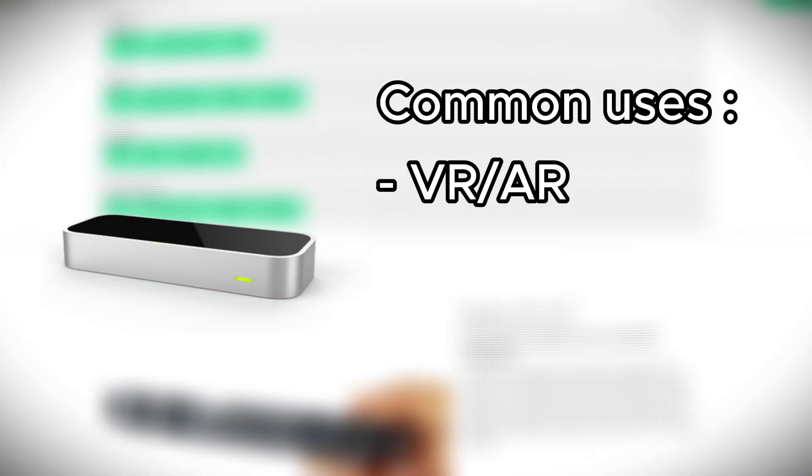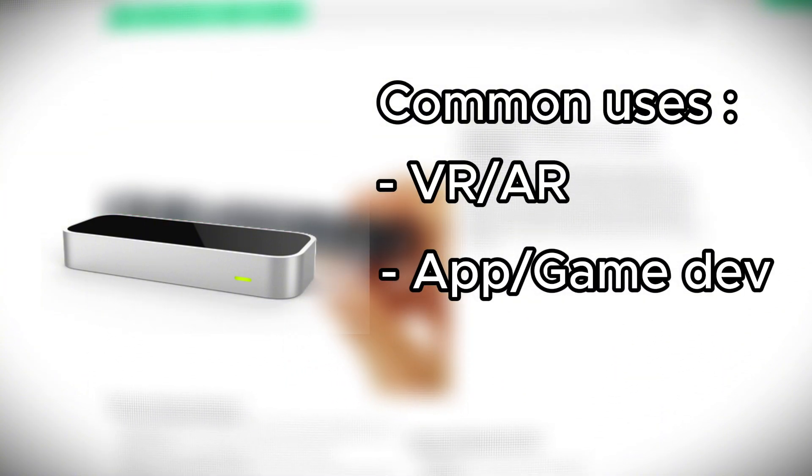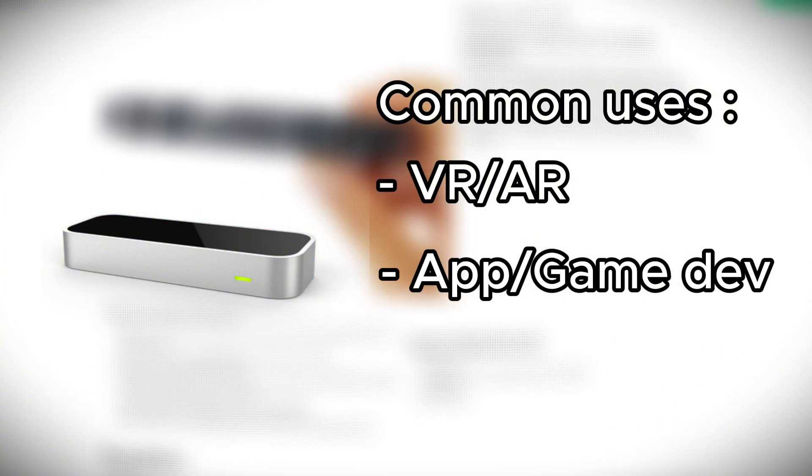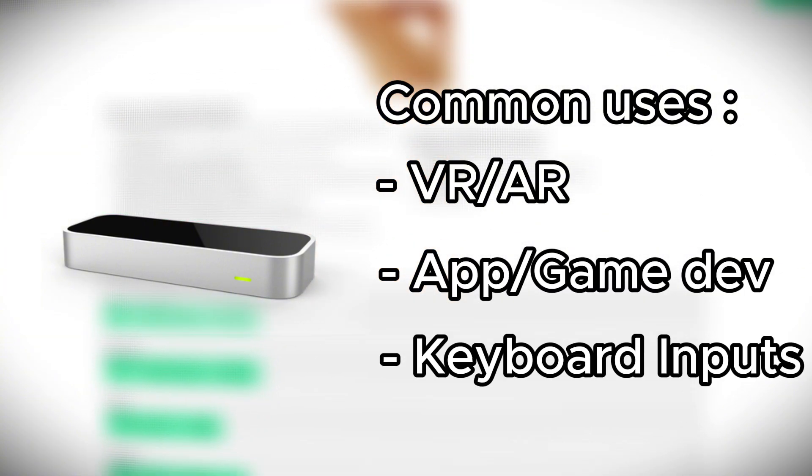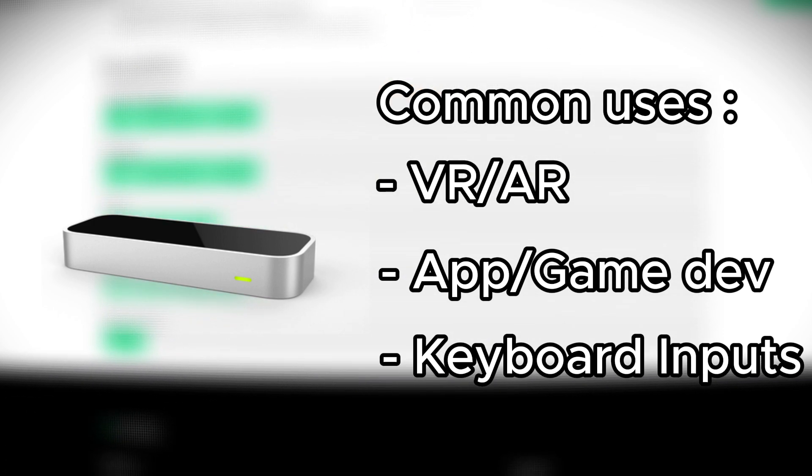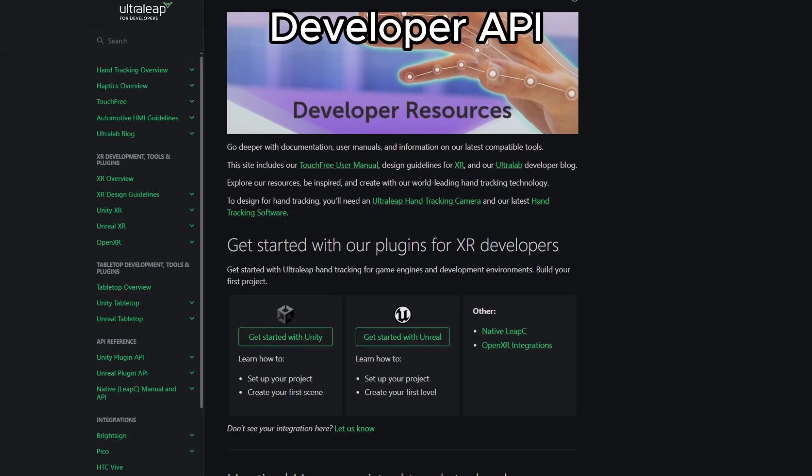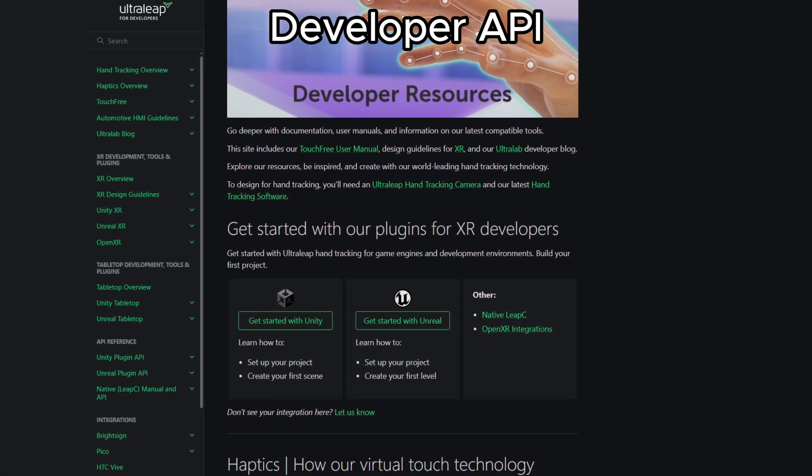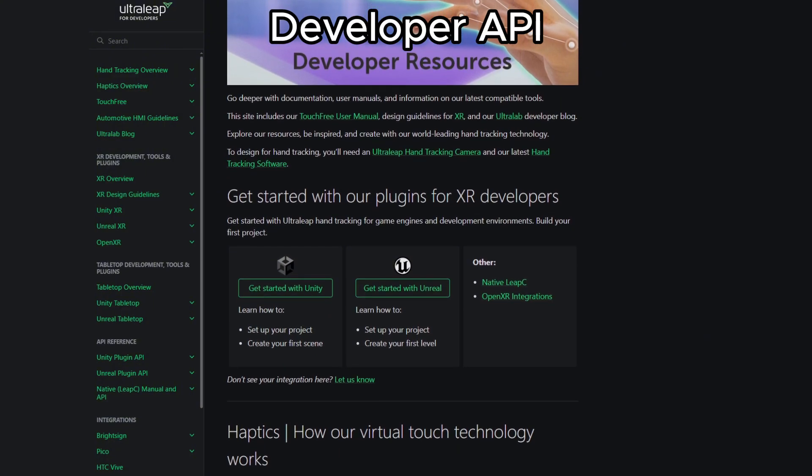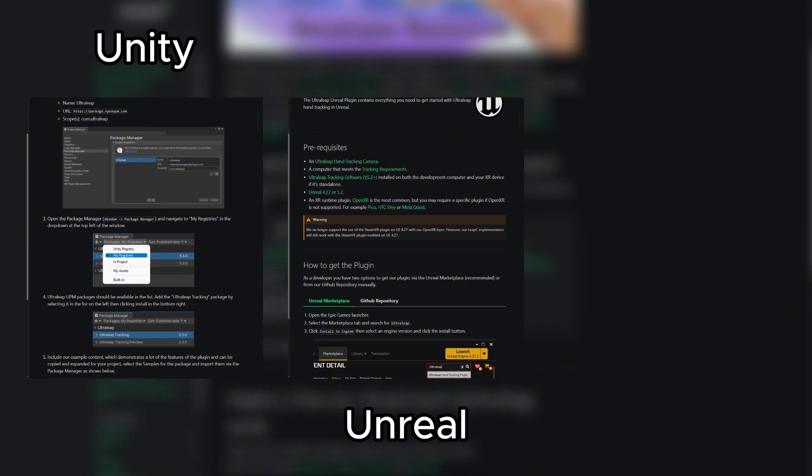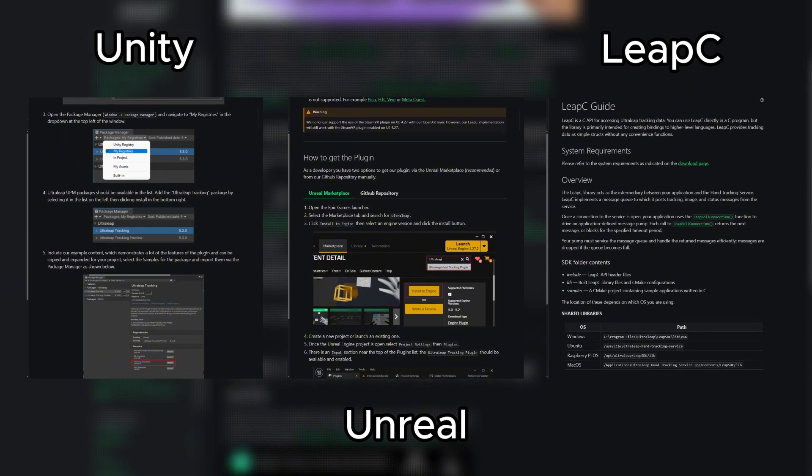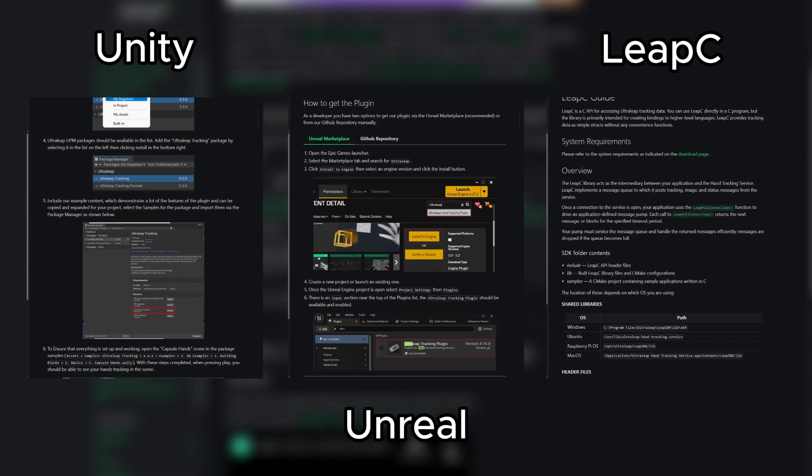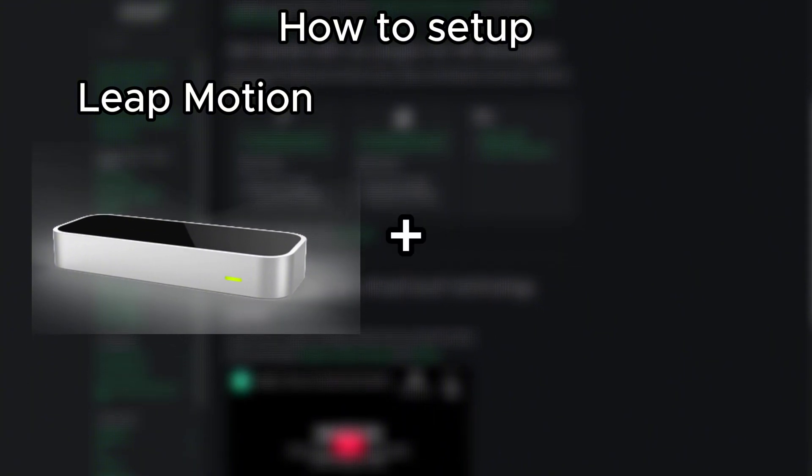This piece of technology is commonly used for virtual and augmented reality, hand tracking apps, and game development with gesture-based controls and performing mouse and keyboard inputs for touchless operation. UltraLeap also provides their API for developers to use, including their Unity and Unreal plugins, as well as their native Leap C. In this video, I'm going to show you how to set up Leap Motion with Unity.